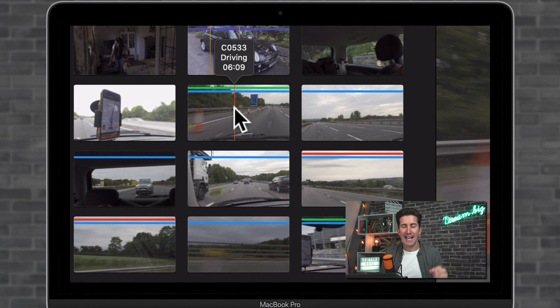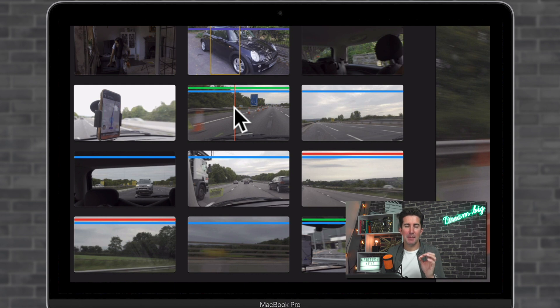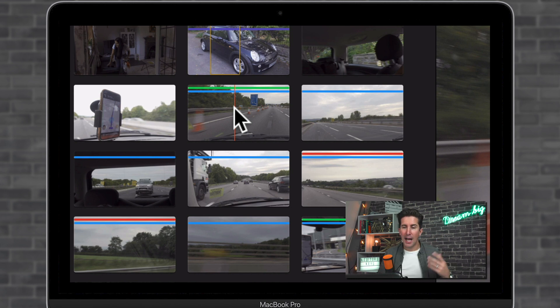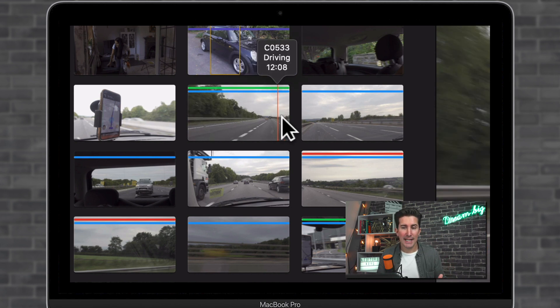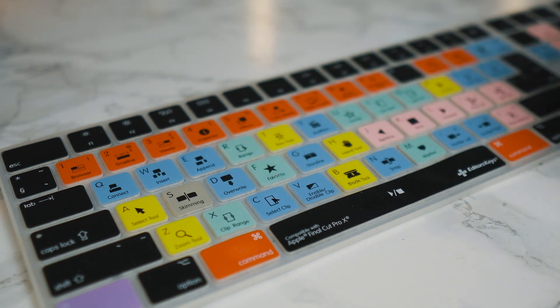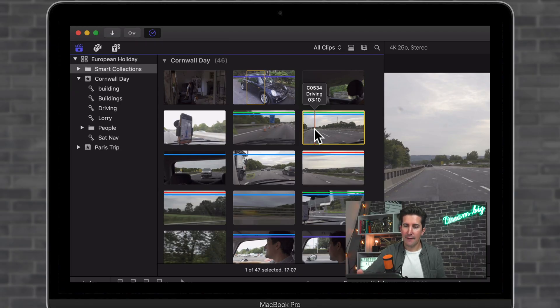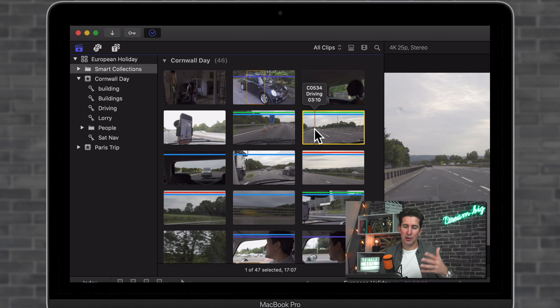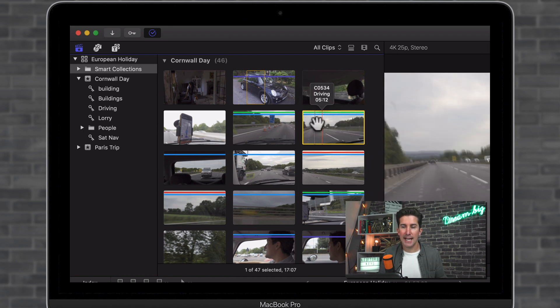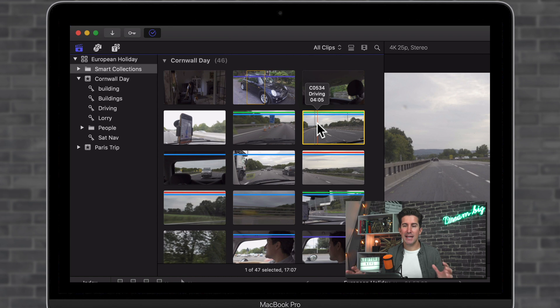Well, a green line is a favorited clip. Now, if you want to know how to mark a favorite clip, you can see our video about that up here. Essentially, all you need to do is press the F key. So I'm going to quickly show you that now. So if I want to favorite this clip, I press F on your keyboard and you can see you get a green line here.